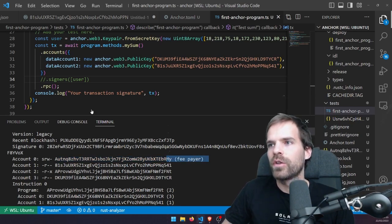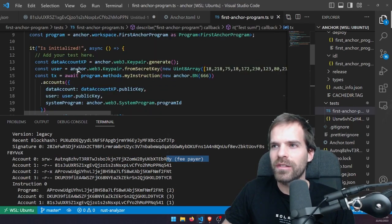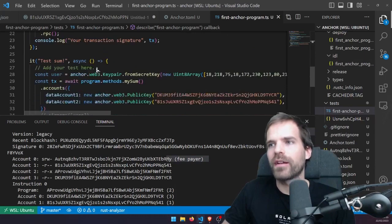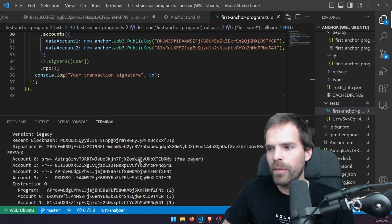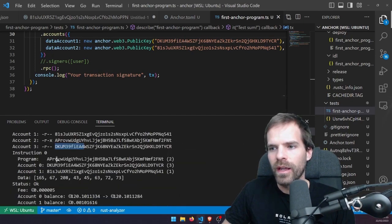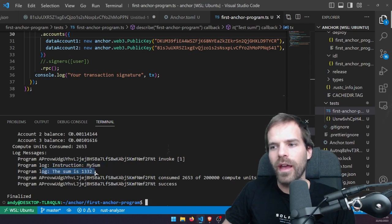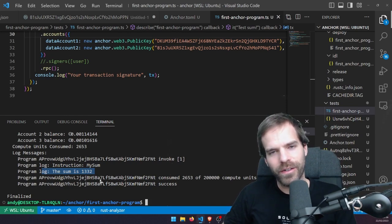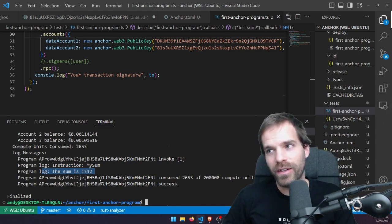Those are the two accounts — this one and this one. Essentially here we call my_sum and the sum is 1332. Because that's 666 times two. That's the happy path when everything works.